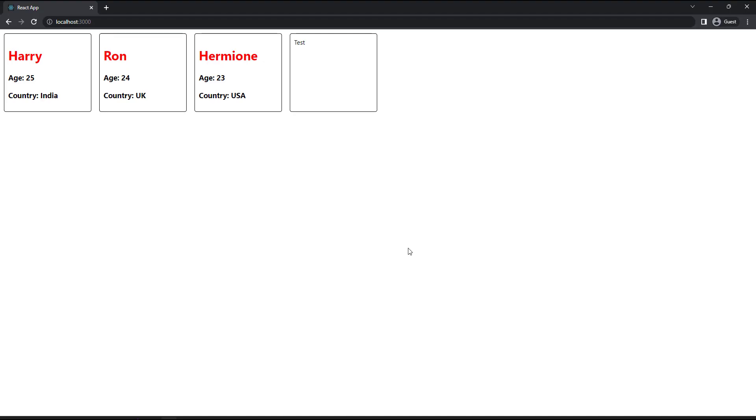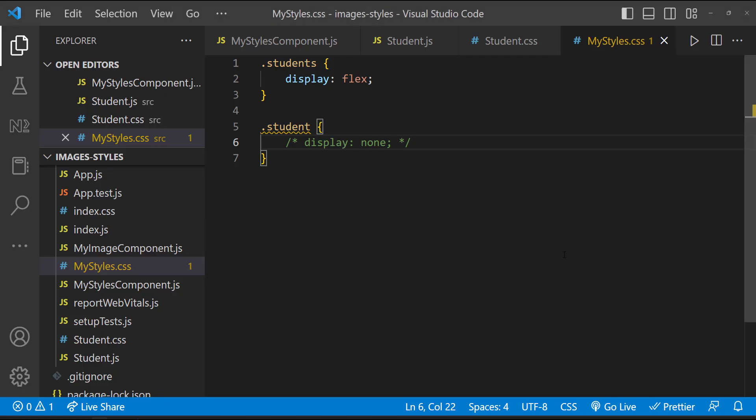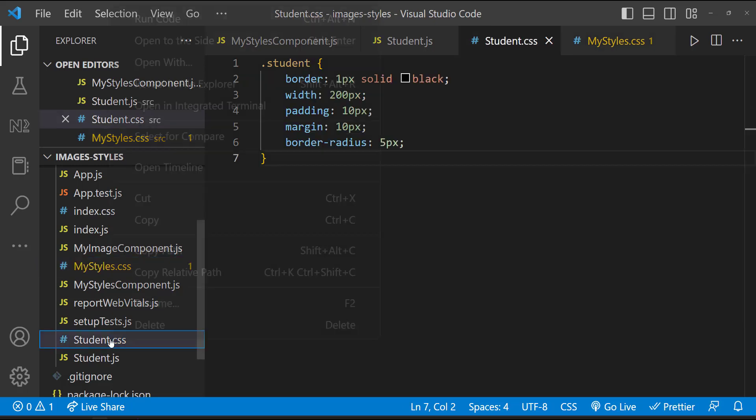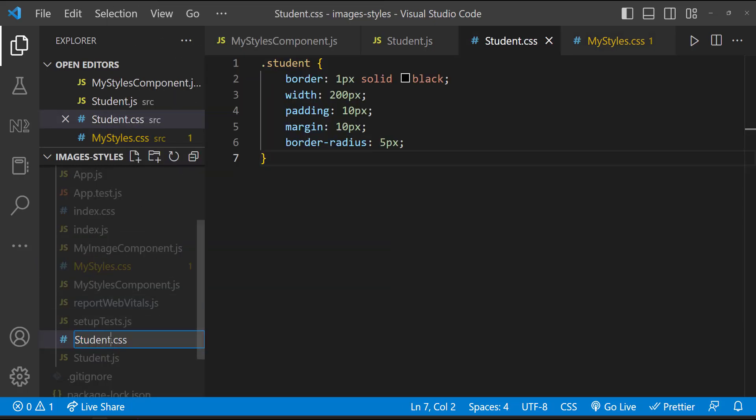To solve this, we have CSS modules. A CSS module is a CSS file in which all class names and animation names are scoped locally by default. So how can we make use of CSS modules? First thing to do is, we need to change the file name. Instead of .css, we need to have .module.css. Only then, module bundler like webpack will identify this as a CSS module. And so let me change that.